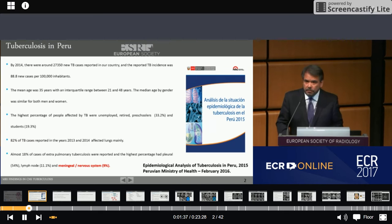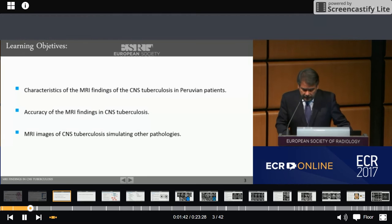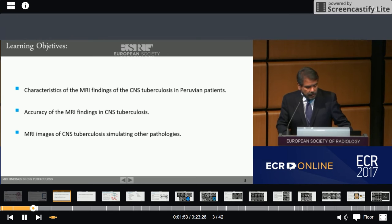The learning objectives of this presentation are: the characteristics of MRI findings of CNS tuberculosis in Peruvian patients, the accuracy of the MRI findings in CNS tuberculosis, and MRI images of CNS tuberculosis simulating other pathologies.